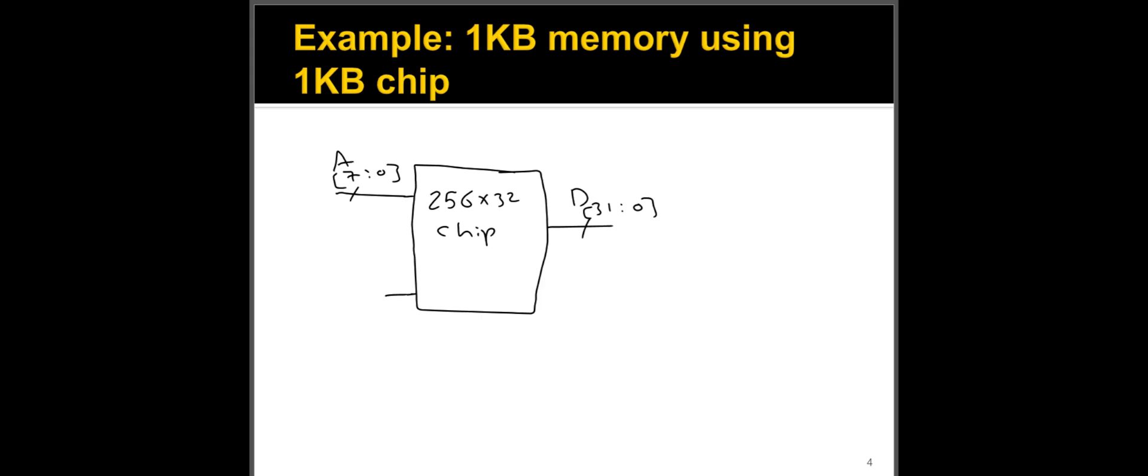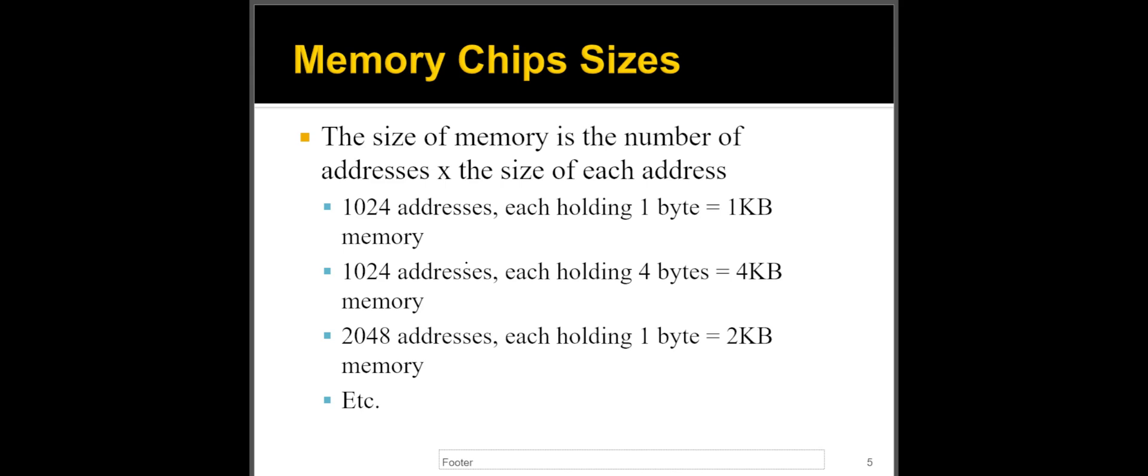All right, this brings me to my next point, actually. How big is a chip? How do you measure the size of the chip of memory? The answer is, it's very simple, it's the number of locations times the number of bytes in that location. So if I have 1024 addresses, each address is holding one byte, that's a one kilobyte chip.